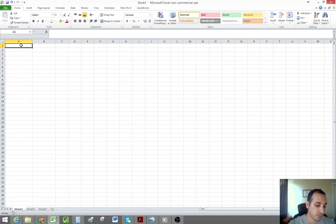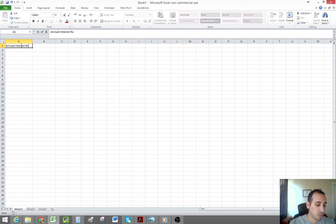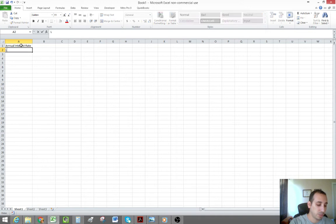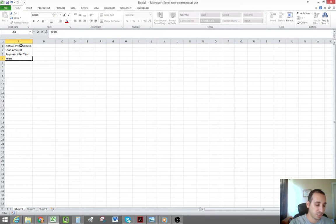The first thing we're going to do is create some cell references — input cells — and we're going to label those cells. The first thing we need to know about the loan is our annual interest rate, then the loan amount, the number of payments per year (so if it's monthly, this is going to be 12), and the number of years we're amortizing the loan over.